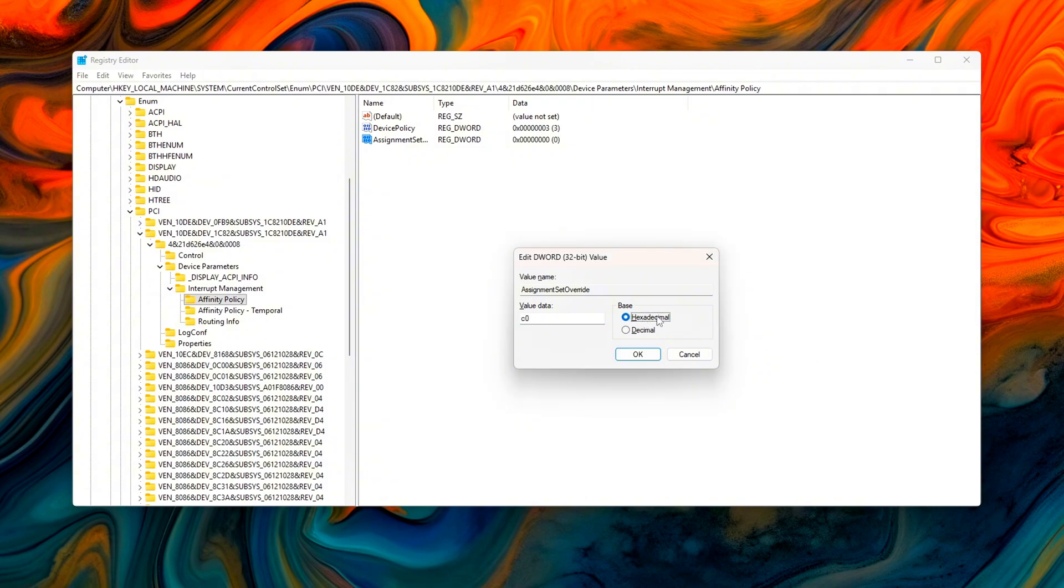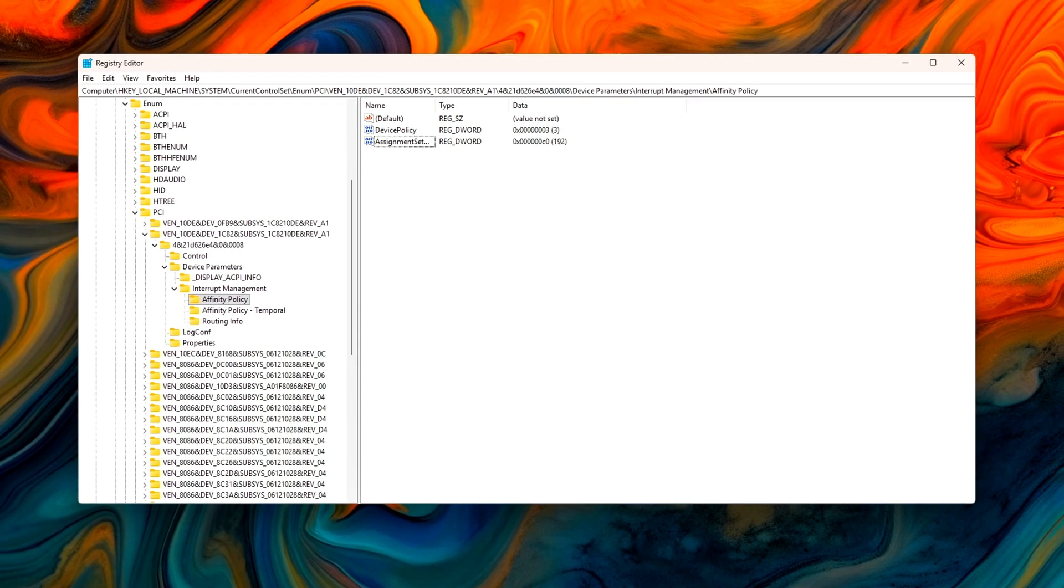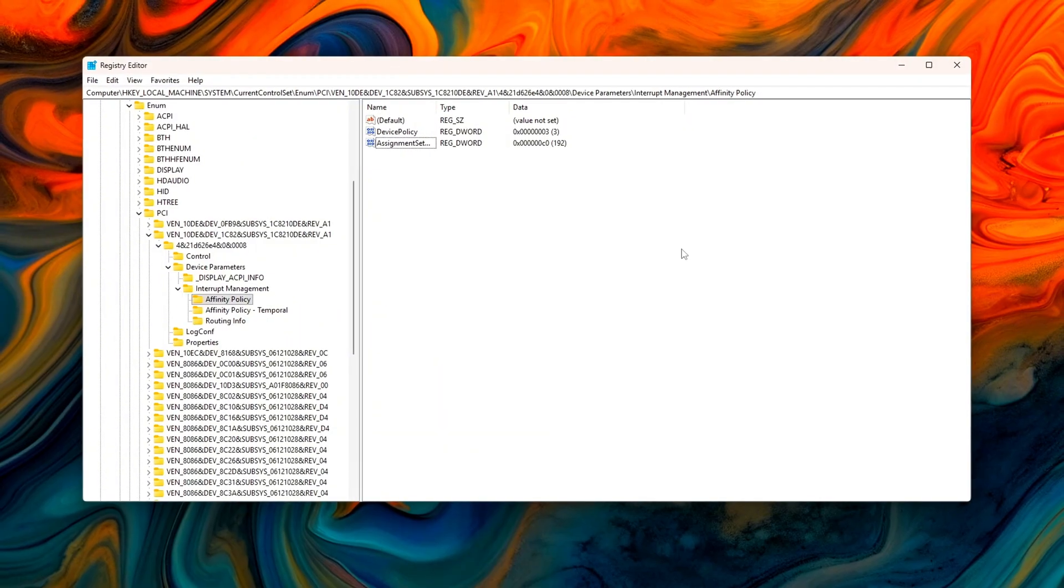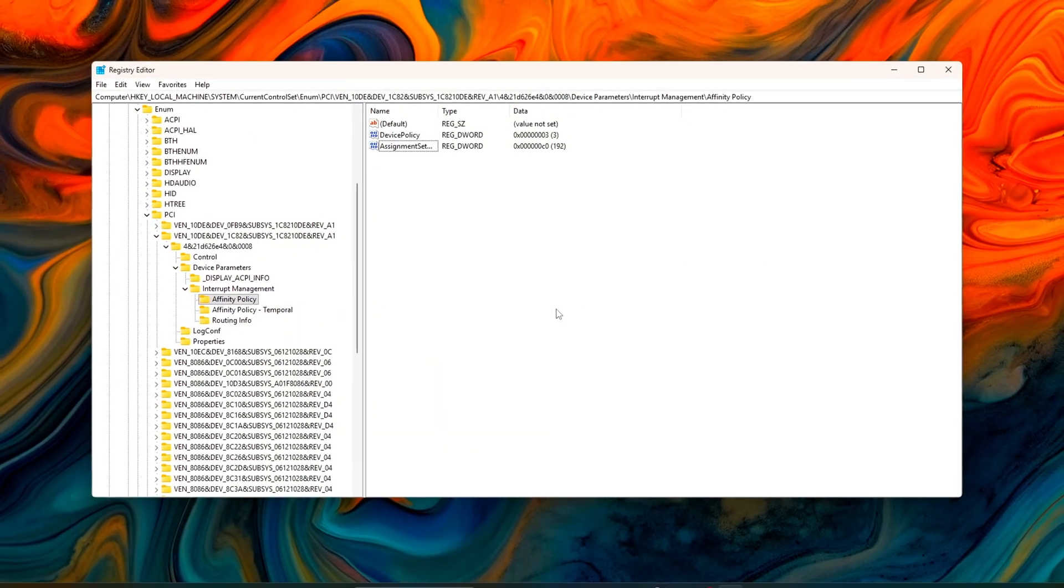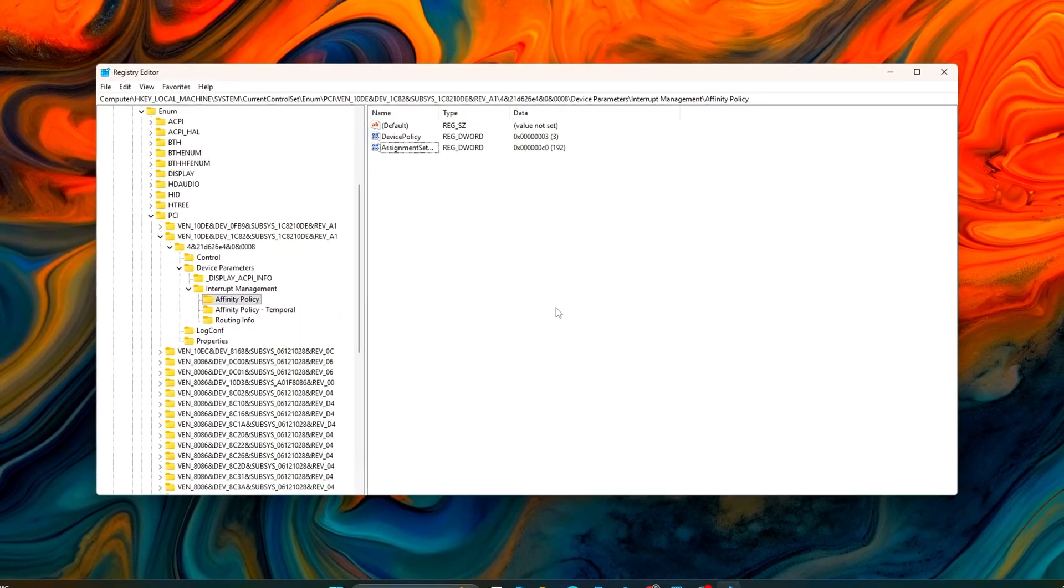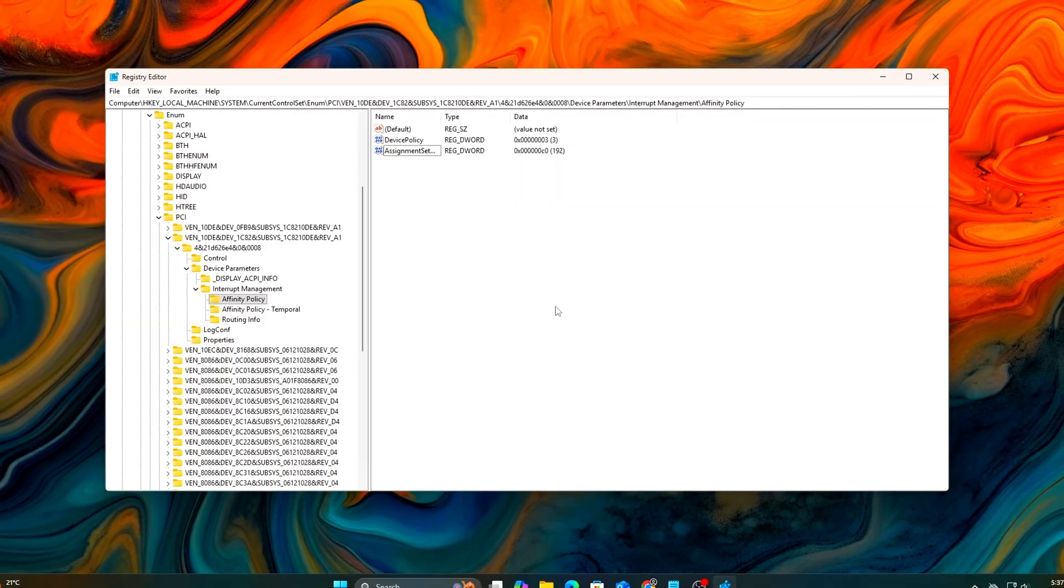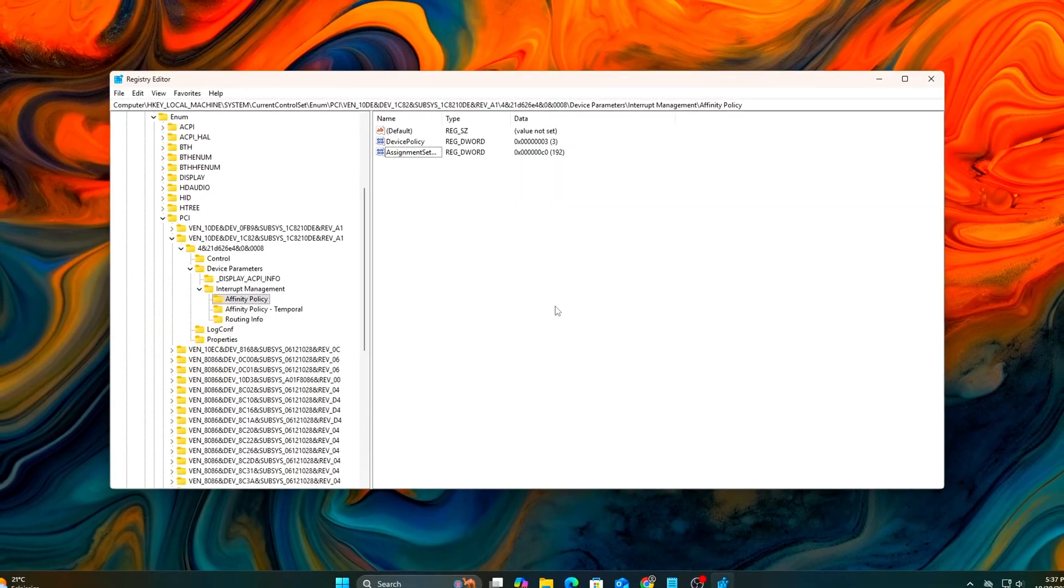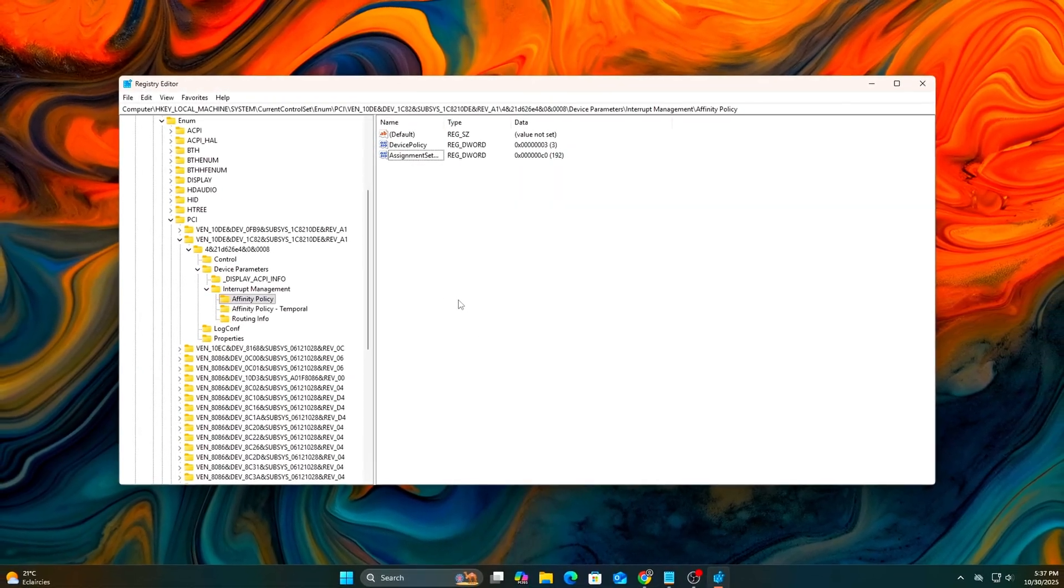You can repeat this process for other devices, like your NIC or NVMe controller. Just make sure to assign them to different cores. Spreading out interrupt handling prevents overlap and balances system latency across multiple cores.